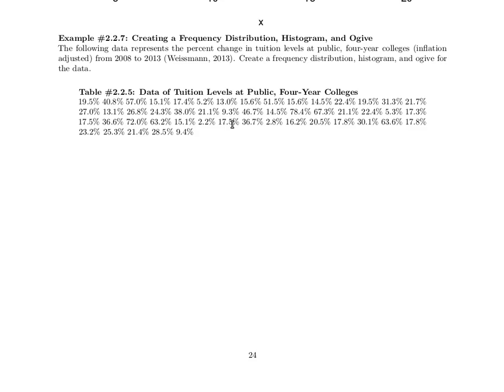Here's some data looking at the tuition percentage gains at a number of four-year colleges. What we want to do is look at this data, build a histogram and a frequency distribution and an ogive for the data.